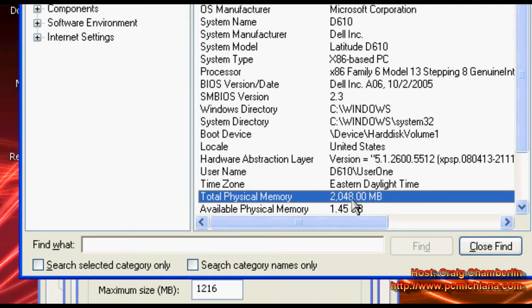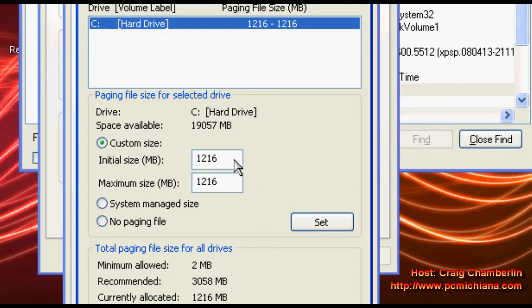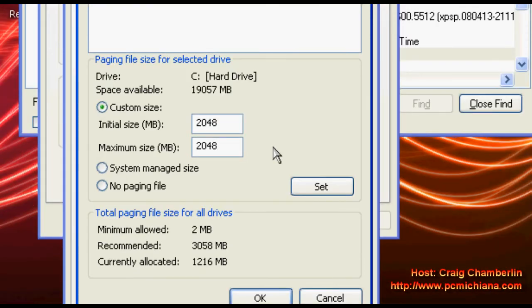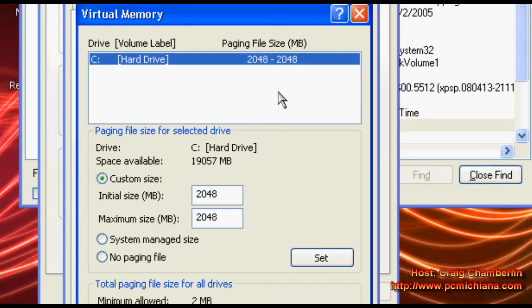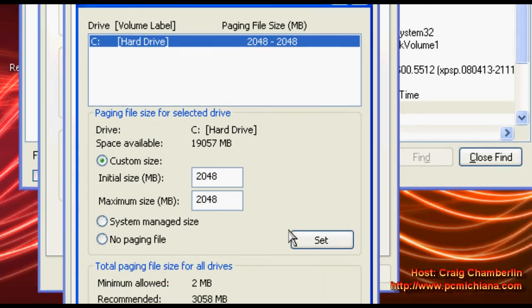I have 2048, so I'm going to go back to my paging file. I'm going to set the minimum to 2048 and I'm going to set the maximum to 2048. I'm going to click set. Then I'm going to scroll up and as you can see my paging file is 2048 to 2048.